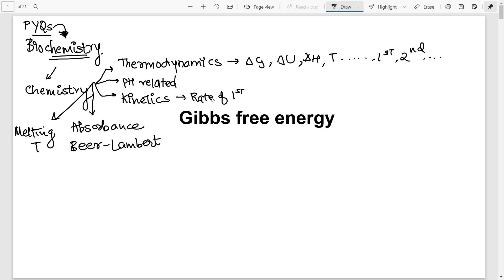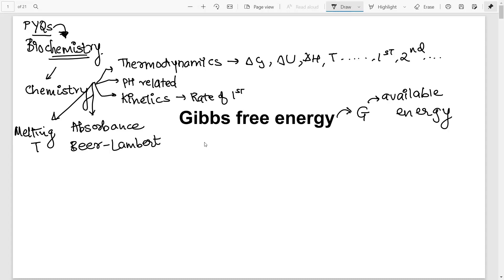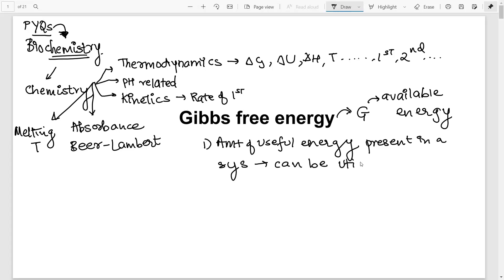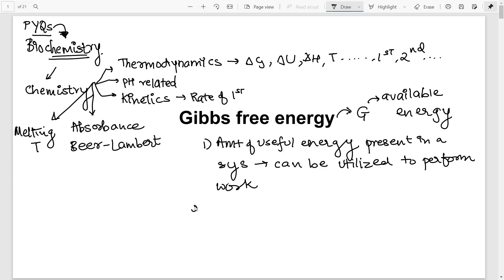To solve any of the questions, you need to understand Gibbs free energy, denoted by the letter G. By definition, Gibbs free energy is also called the available energy. Simply put, it is the amount of useful energy present in a thermodynamic system that can be utilized for doing work.